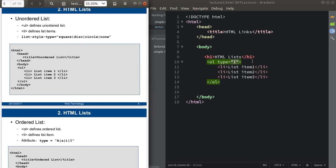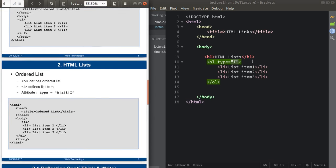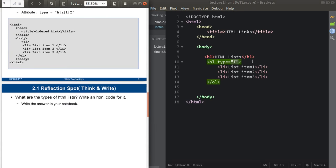The task for you is: what are the types of HTML lists? Write an HTML code for them. Take the reference of this code, pause this video, and write your answer in your notebook.